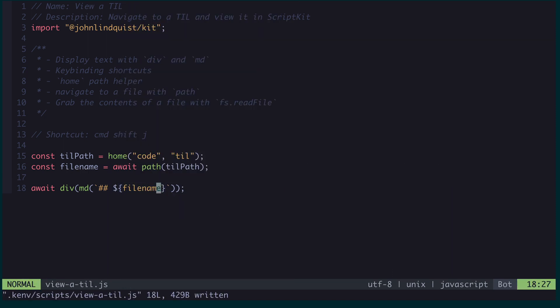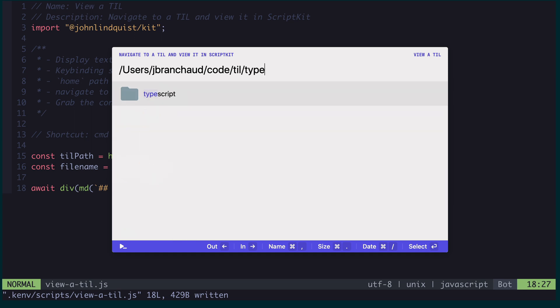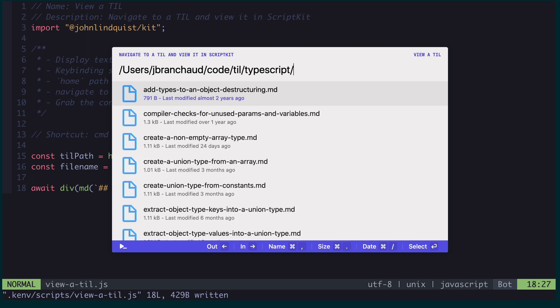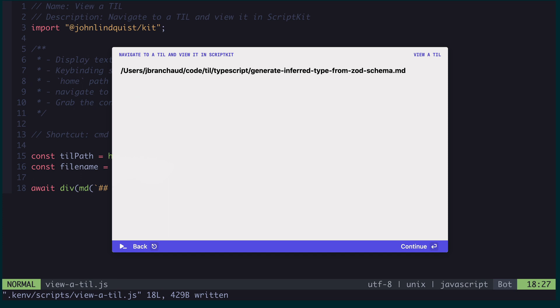So I'm going to again trigger this with my shortcut. And now we can see I'm in a file navigation browser. I can go up, down, I can start to autocomplete something, I can tab into that directory, I can find a specific file in here, hit enter. And now that file name gets passed to div markdown and it gets displayed here.